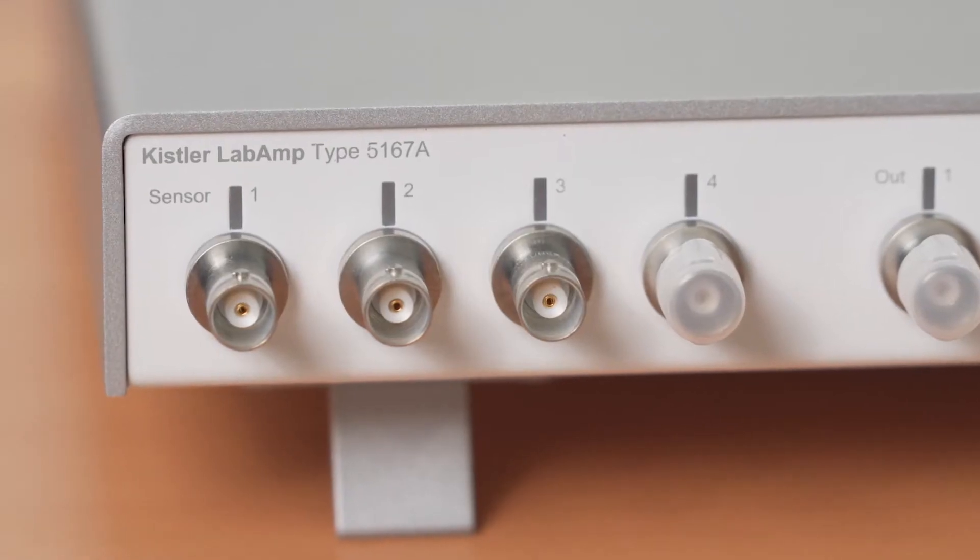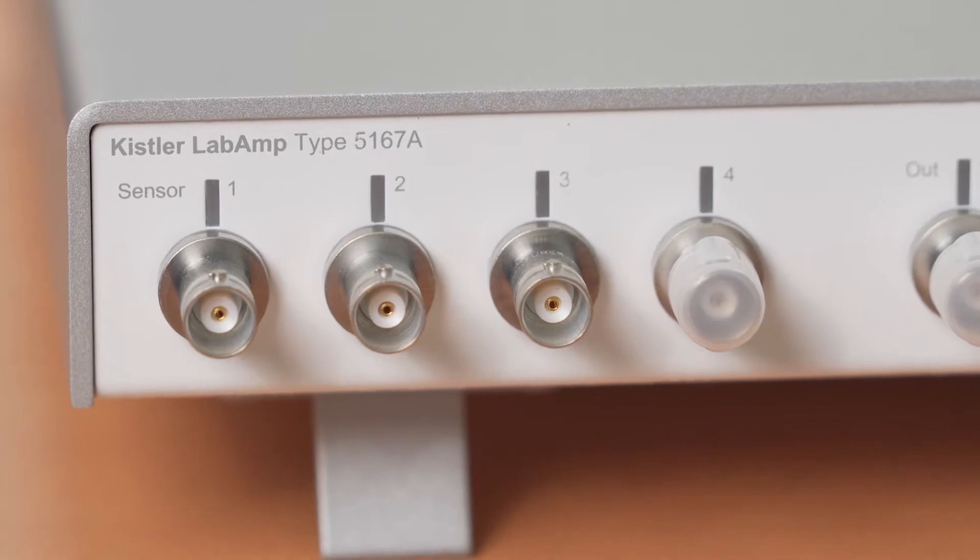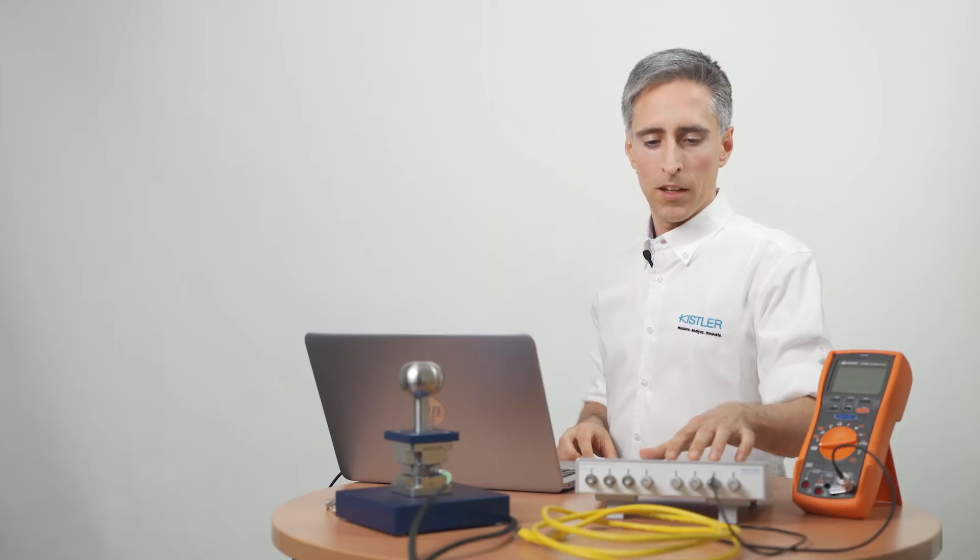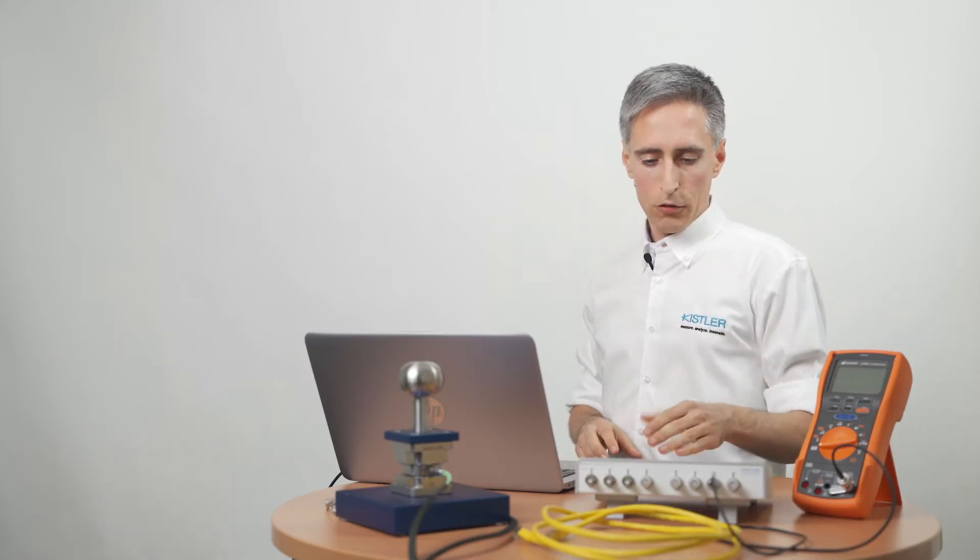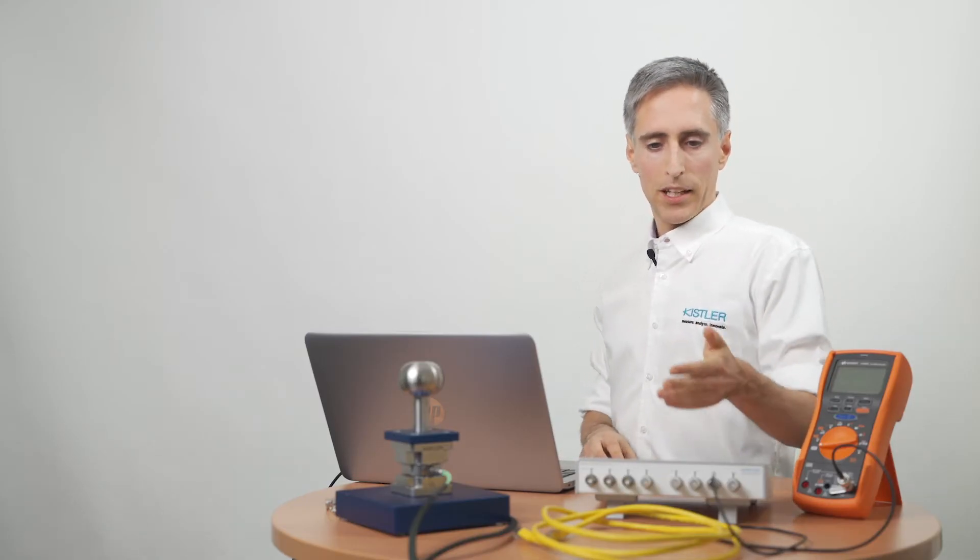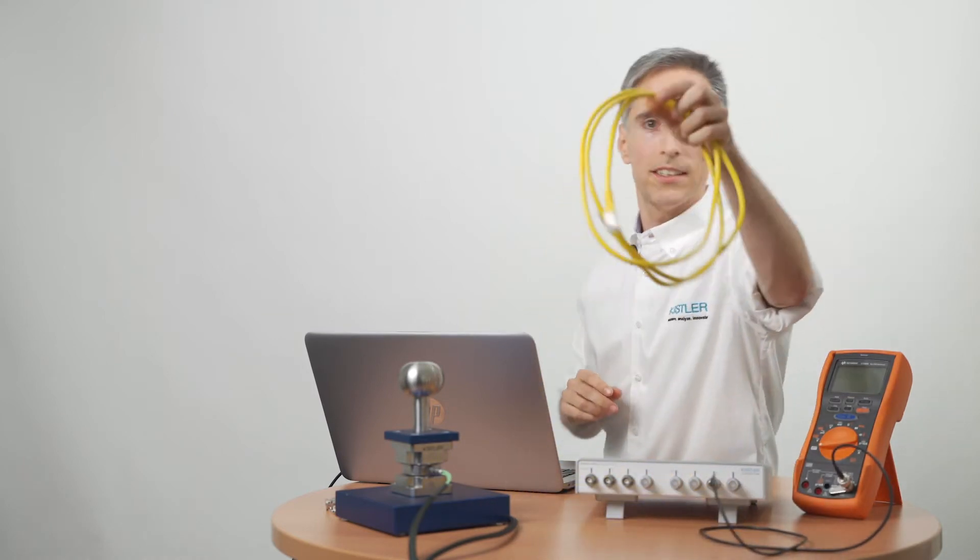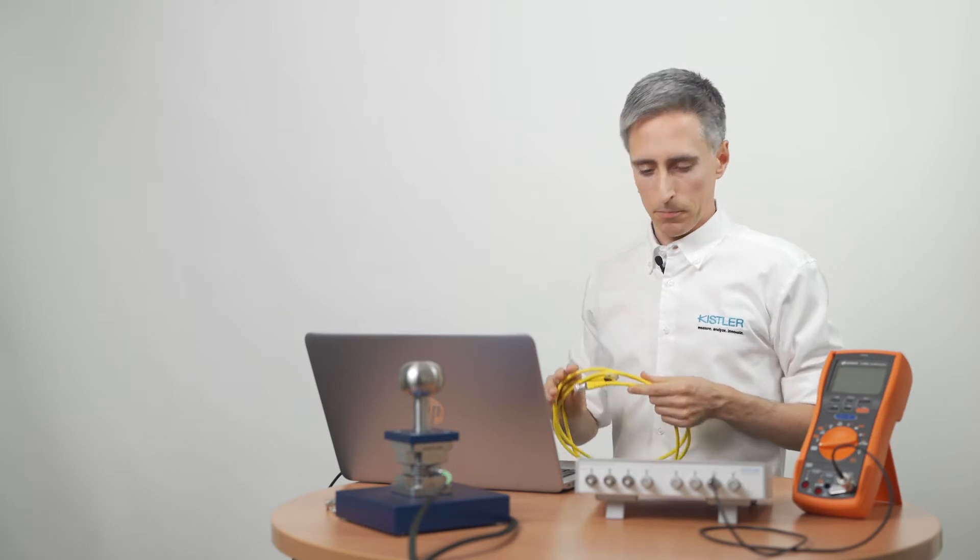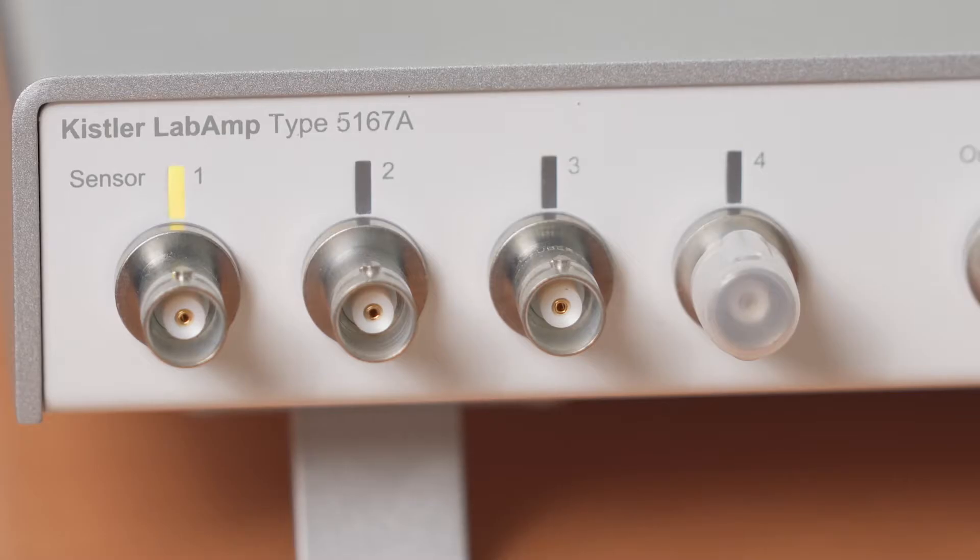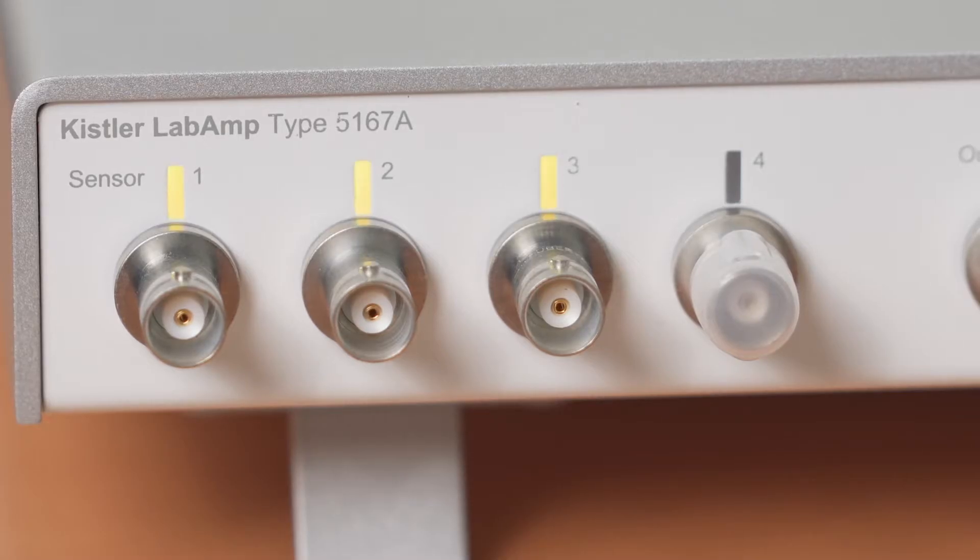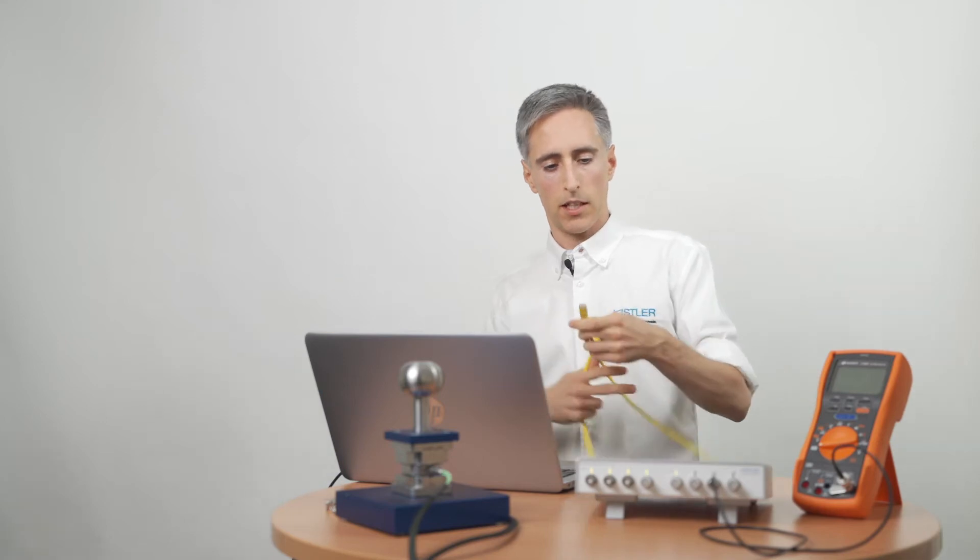This is our labamp 5167A as a four-channel version. It has two ethernet interfaces so that I can easily loop my office network through, but of course I could also daisy chain multiple devices. So let's power it up and connect the network cable.